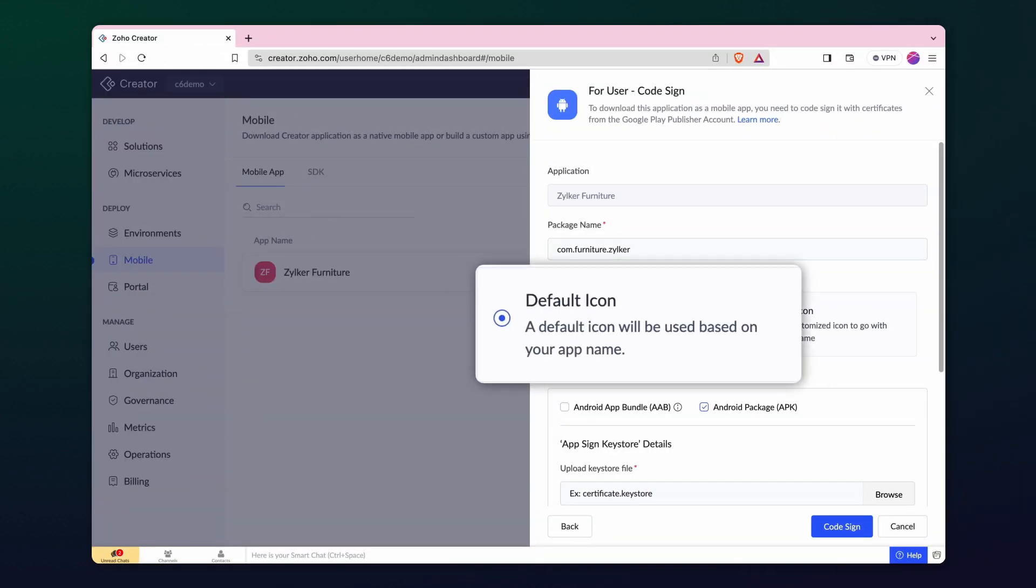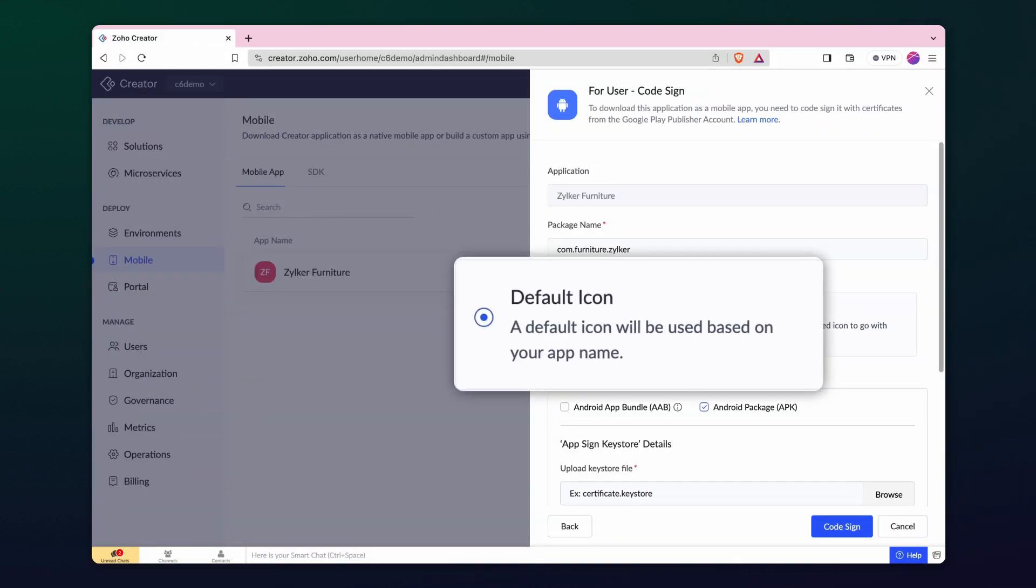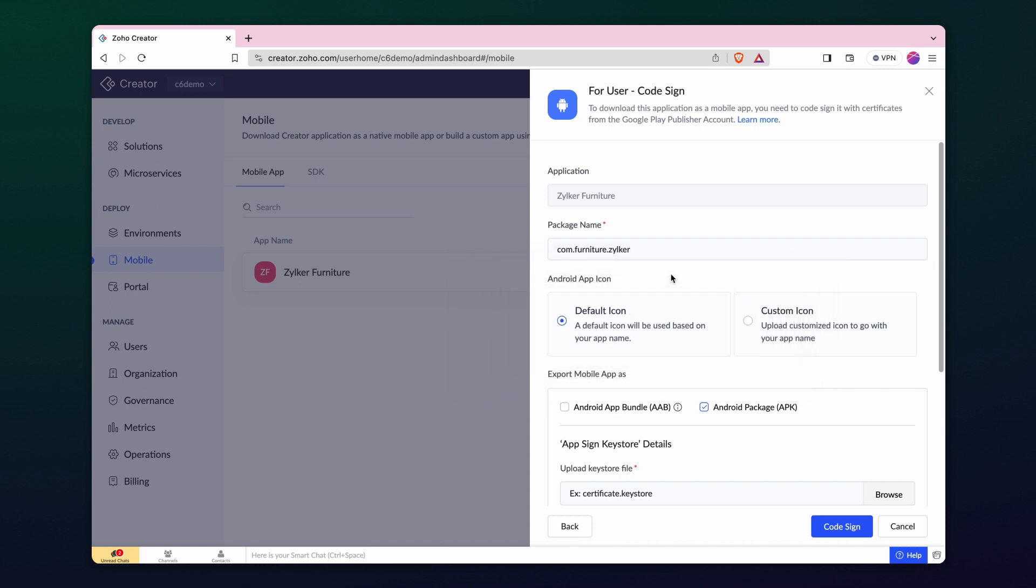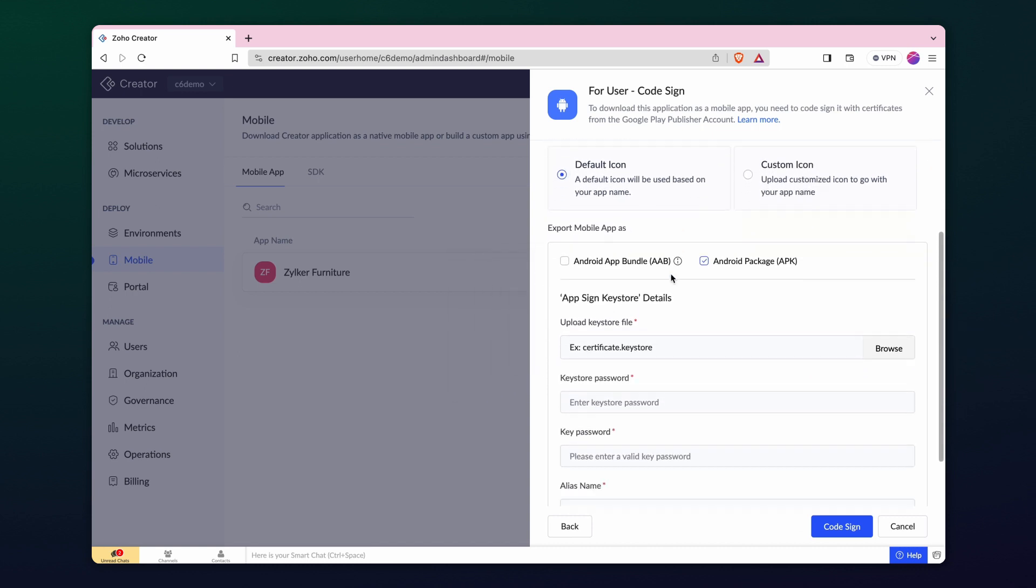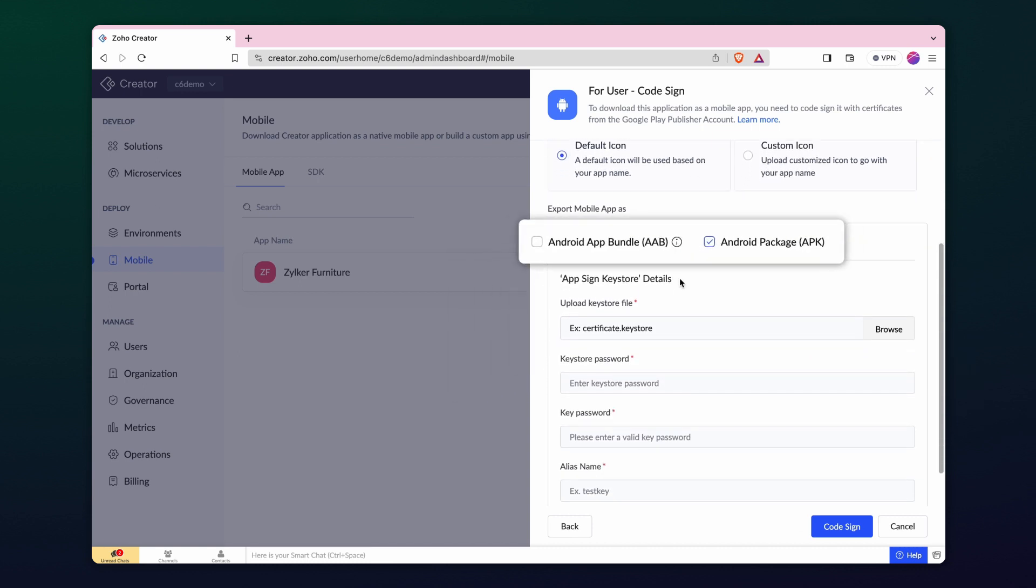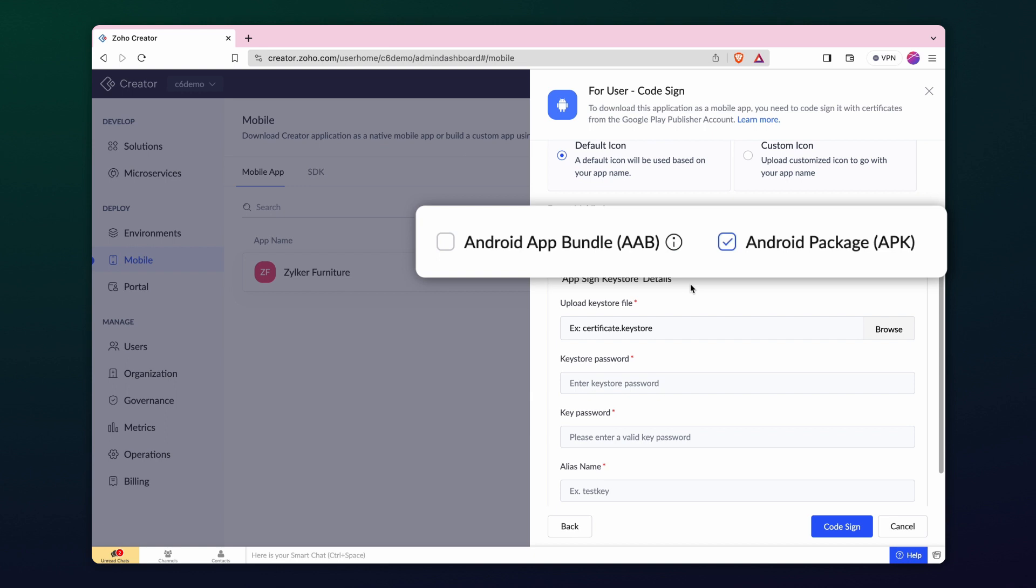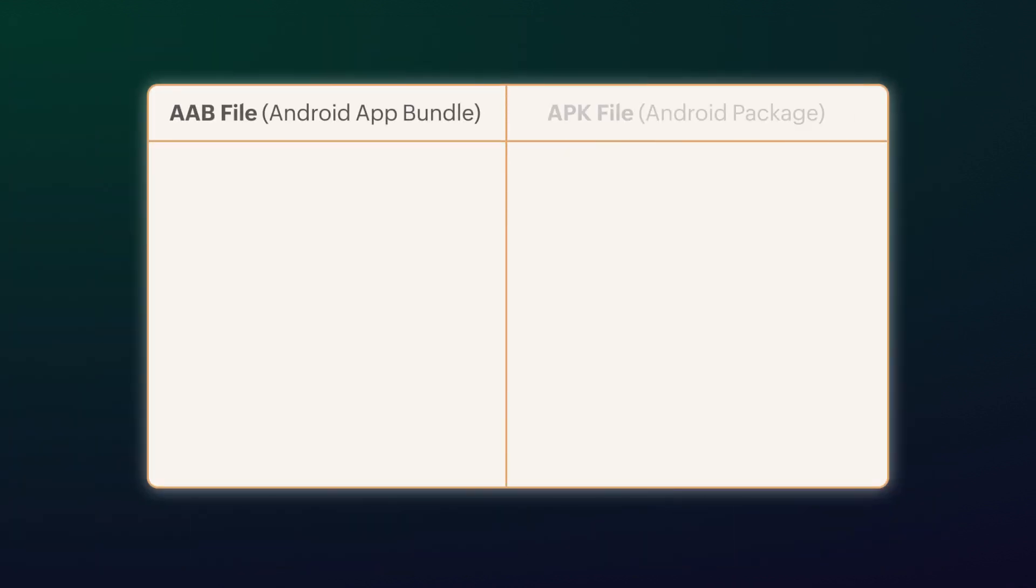For the application icon, let's stay with the default one for the purpose of this demonstration. You have the option to export the mobile app as either an AAB or APK file. This table explains the difference between the AAB and APK file.